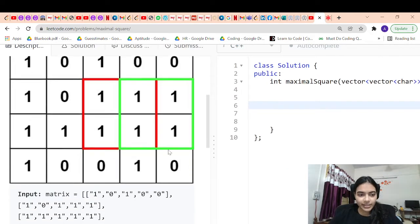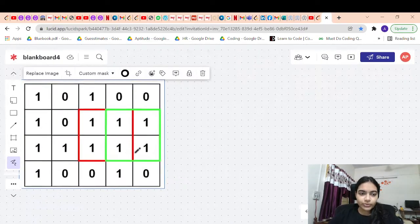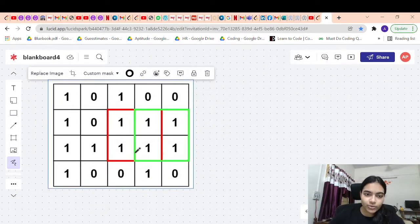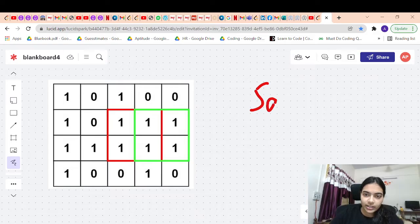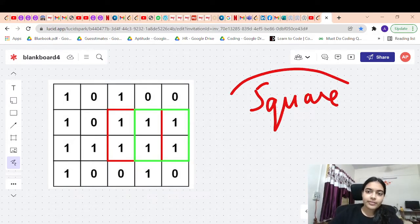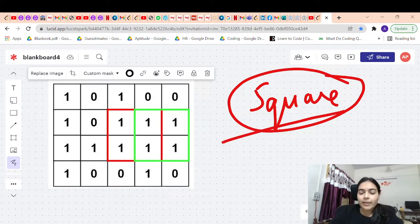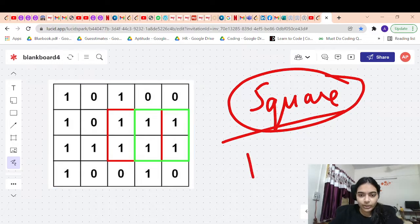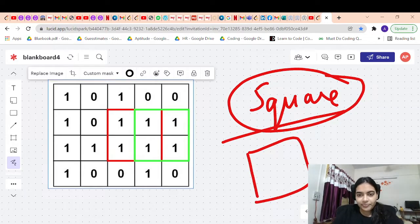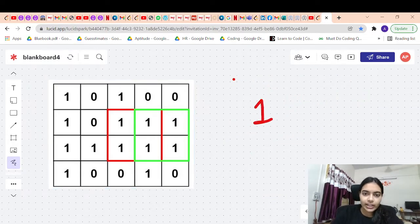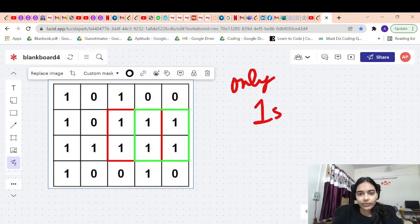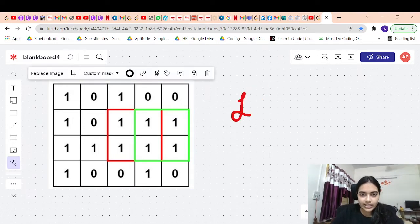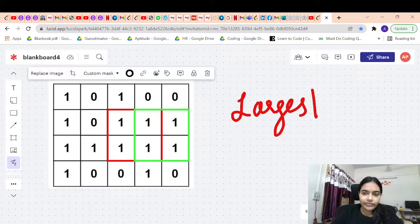Let's take an example to understand this question better. We have to find the largest square, so let's note the terms. First, it has to be a square — the side length has to be the same; both length and width have to be the same. Second, it should contain only ones, and you have to find the largest such square which has only ones.